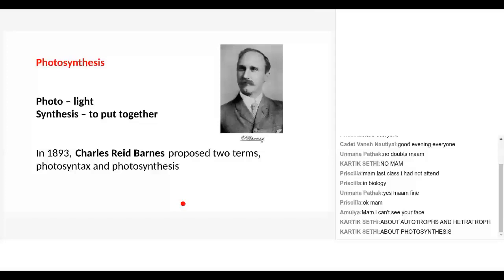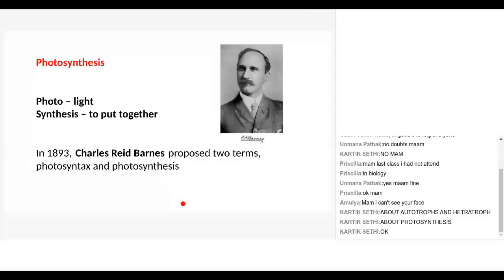Today we will be studying photosynthesis in a little more detail. The scientist Charles Reed Barnes, in 1893, actually discovered what photosynthesis is. Prior to this, we did not know much about photosynthesis. Charles Reed Barnes did a lot of research — he cut the leaves of plants, he studied stomata, he saw the guard cells and stomata, and he saw chloroplasts under the microscope.